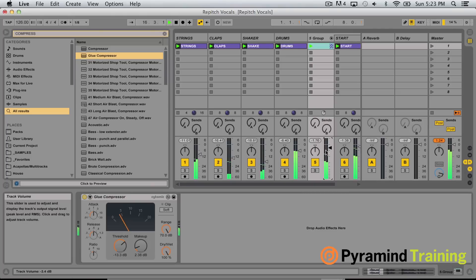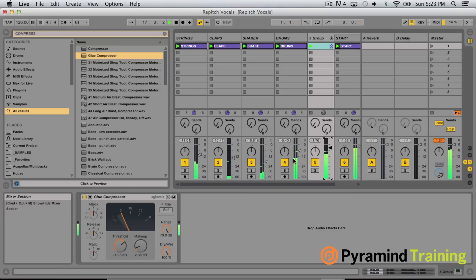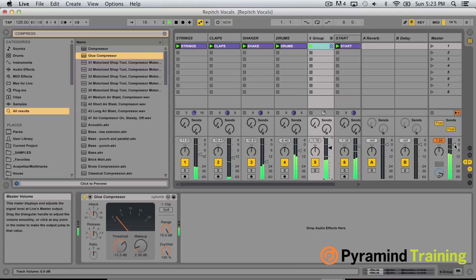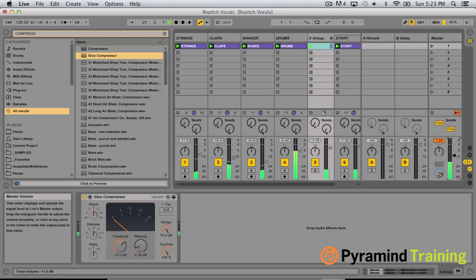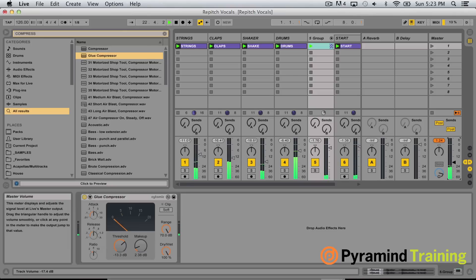Kind of gel these together. But there it is — a quick tip on re-pitching and harmonizing vocals using Ableton and Nectar. Have a great day, guys!